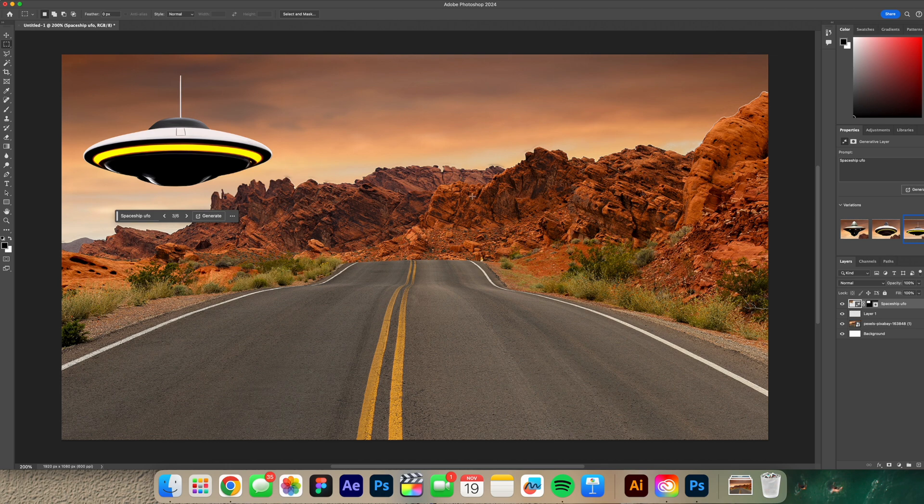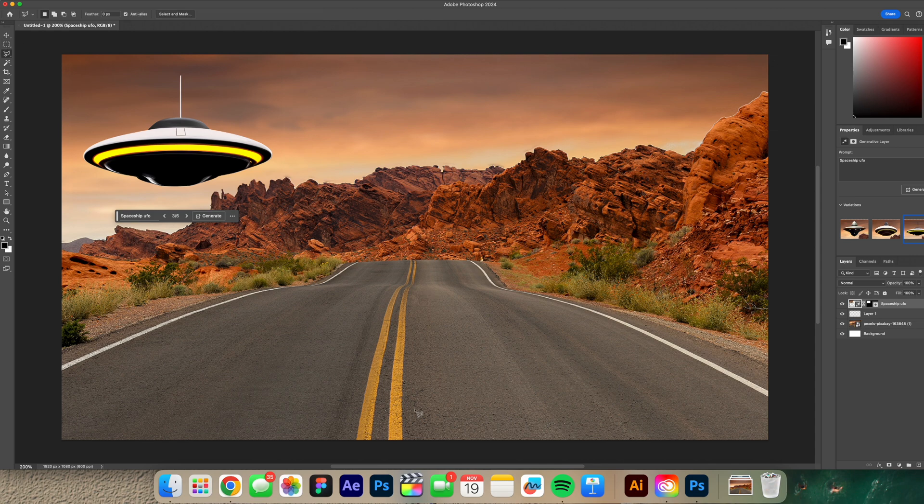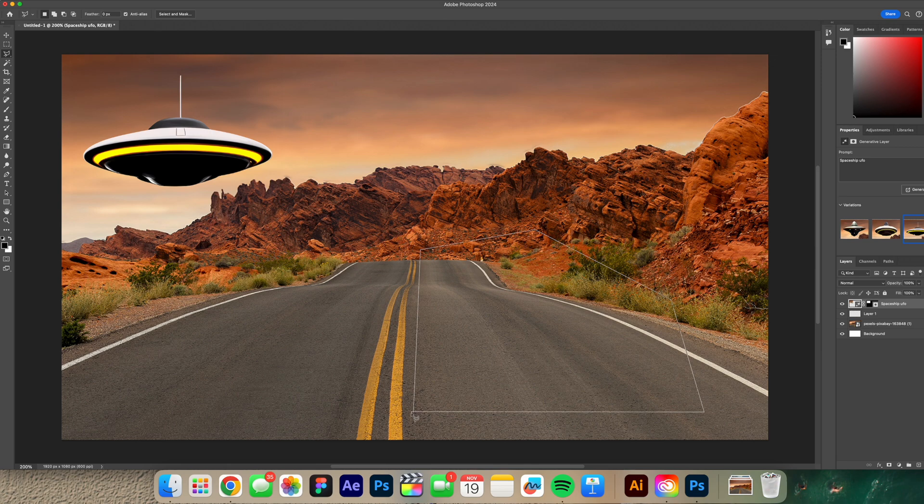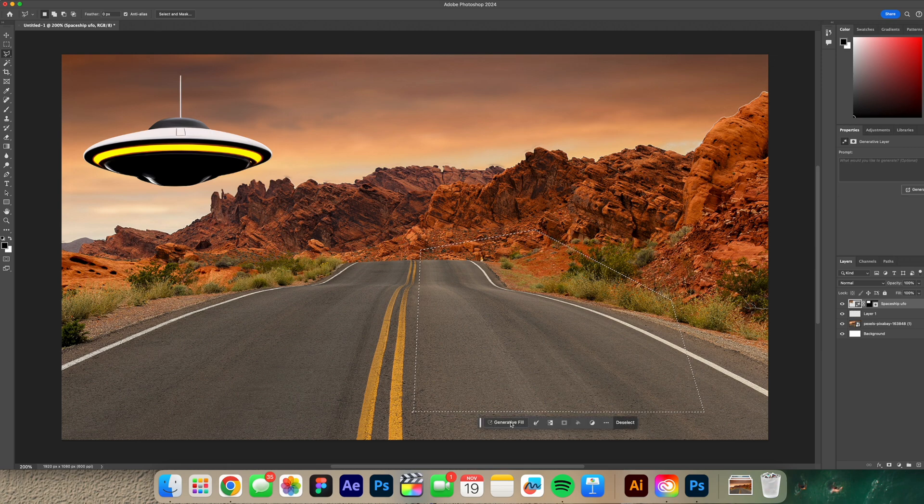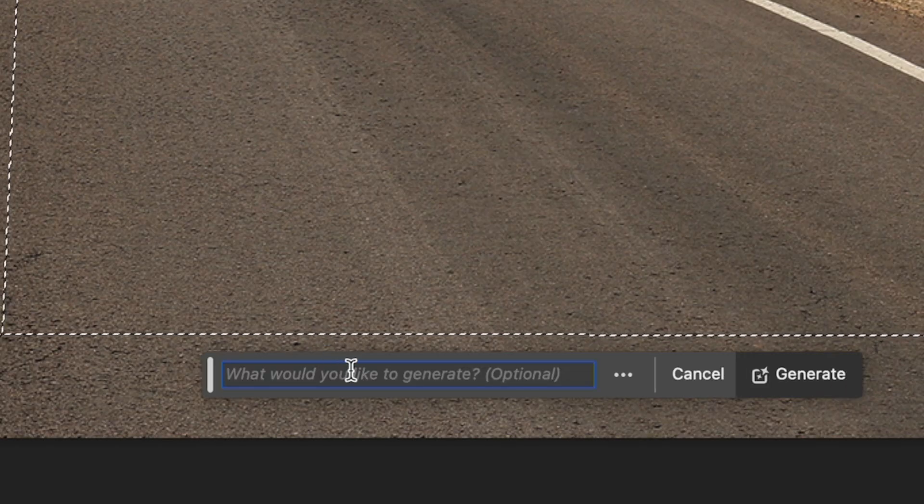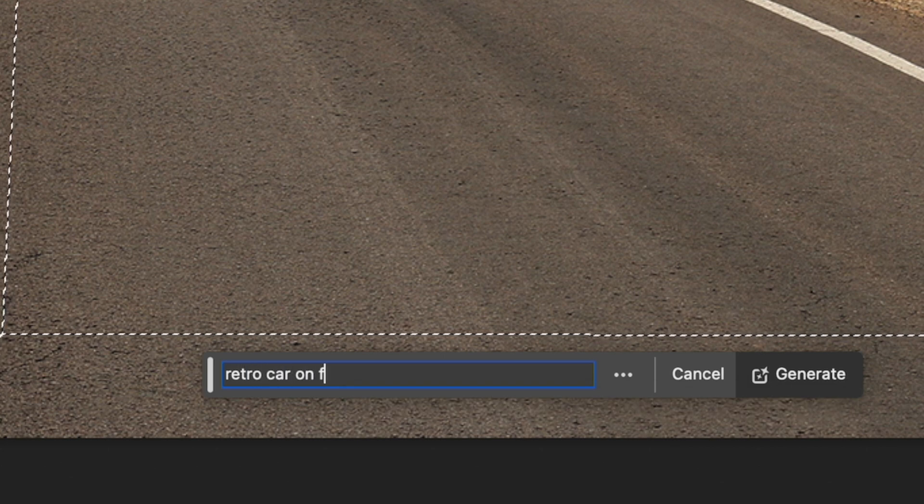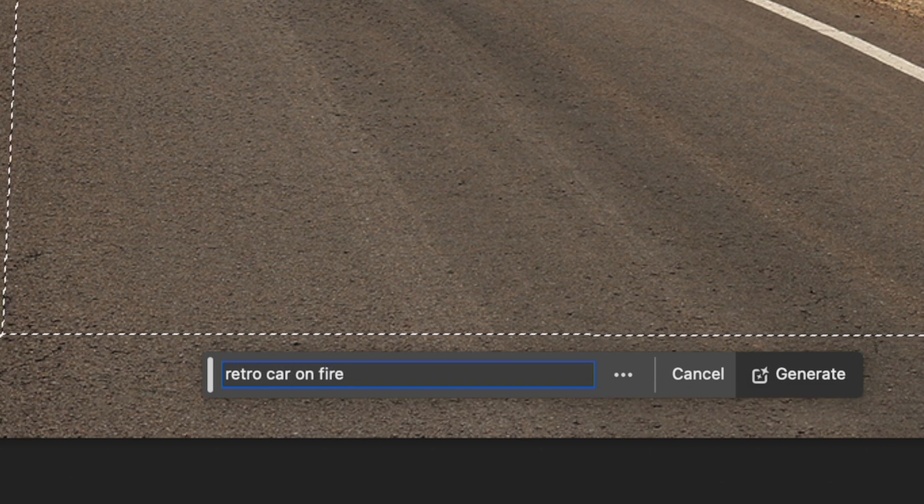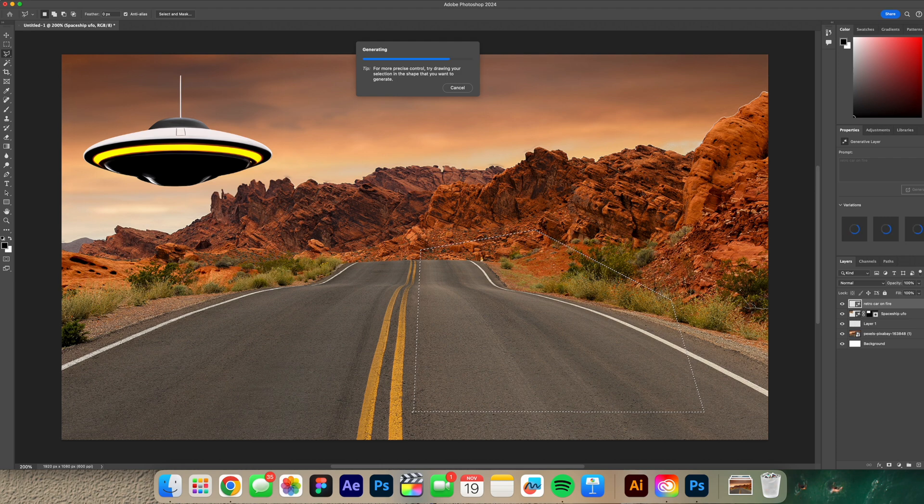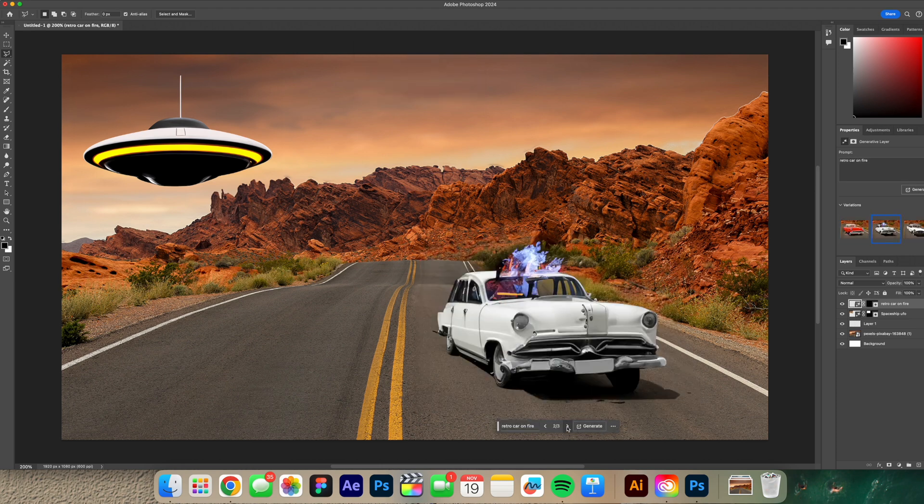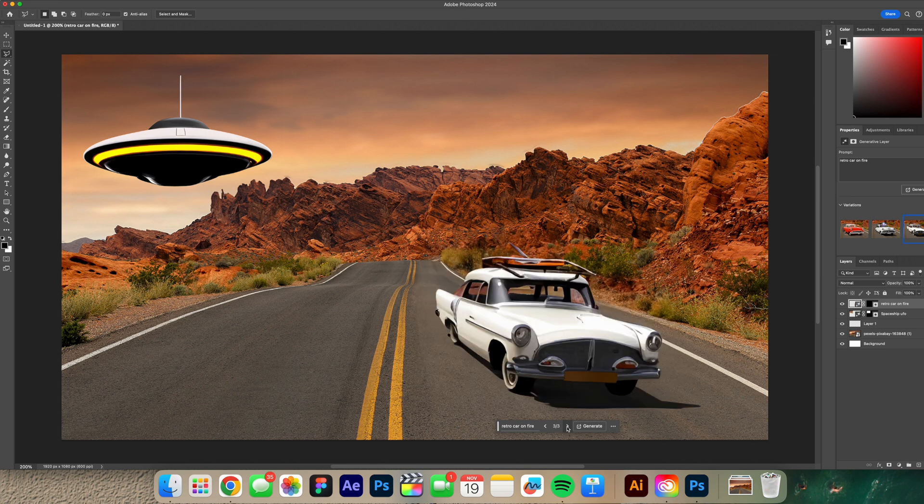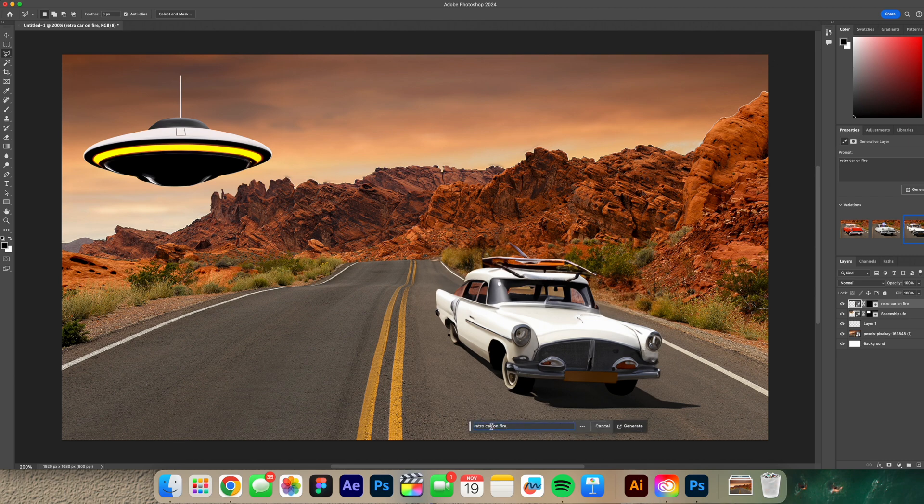I'm gonna grab my selection tool. I want to do like a car on the road but I want it to be like on fire. Alright so let's do retro car on fire. See what it does. Alright so it gave me a car and it is retro like I asked for but it's not really on fire like I like. So maybe I'll just do retro car and then I'll come back through and do the on fire part.